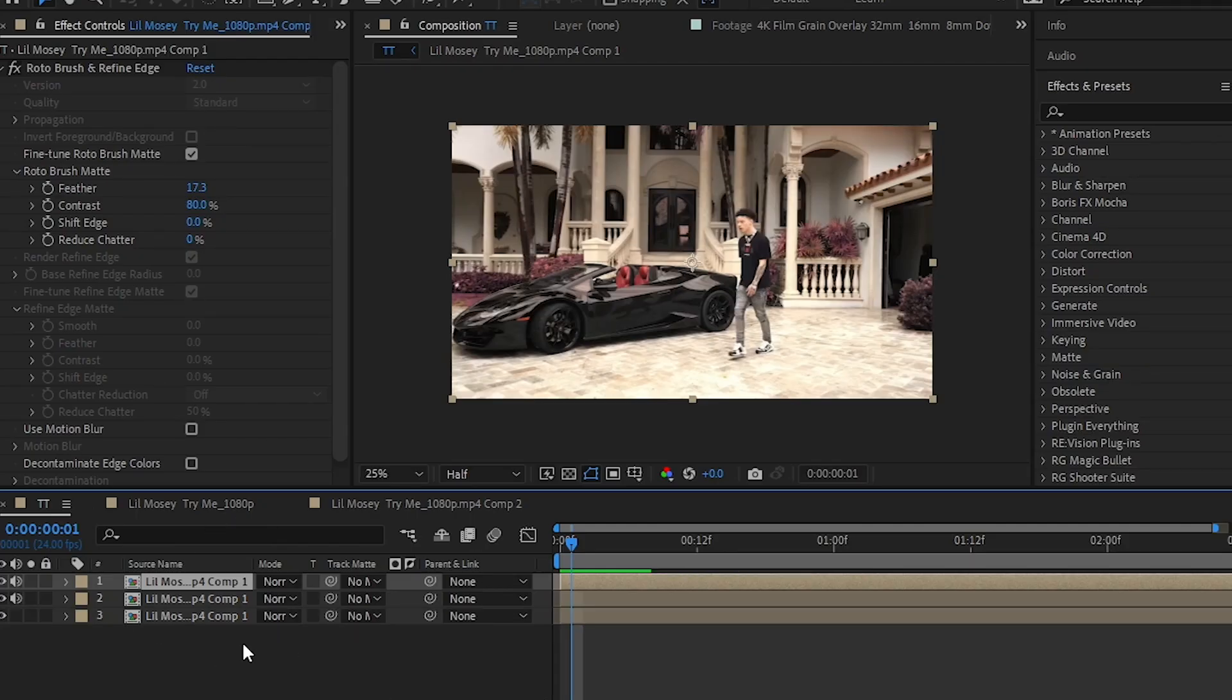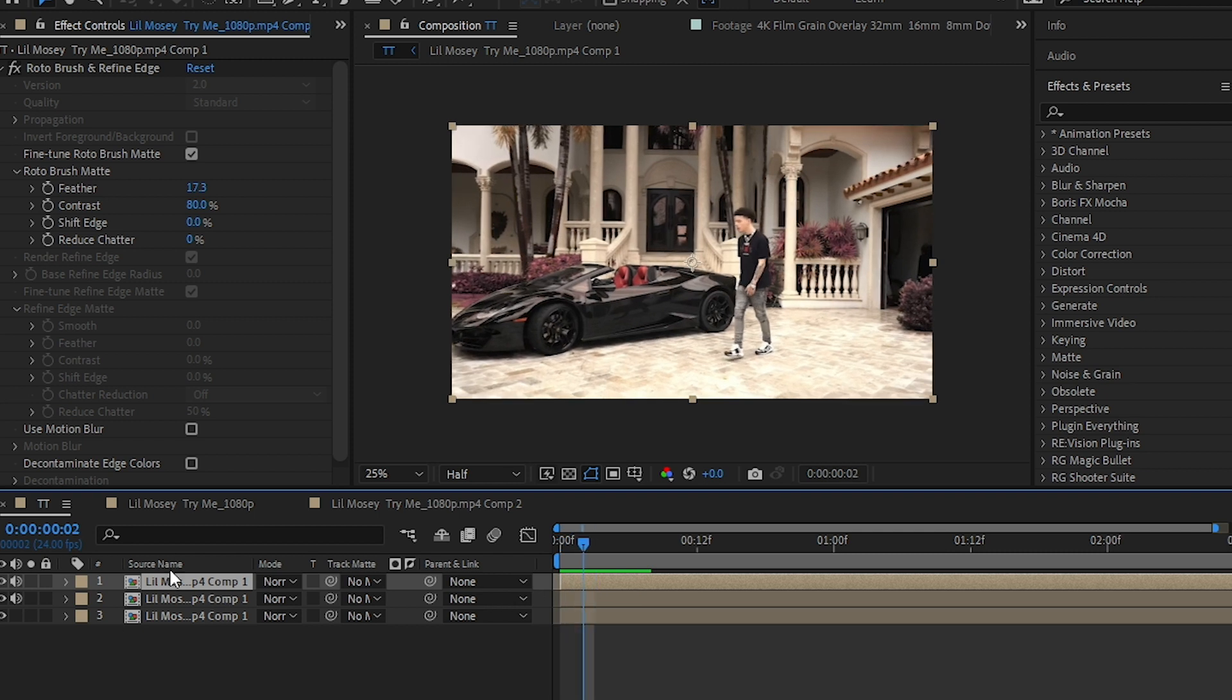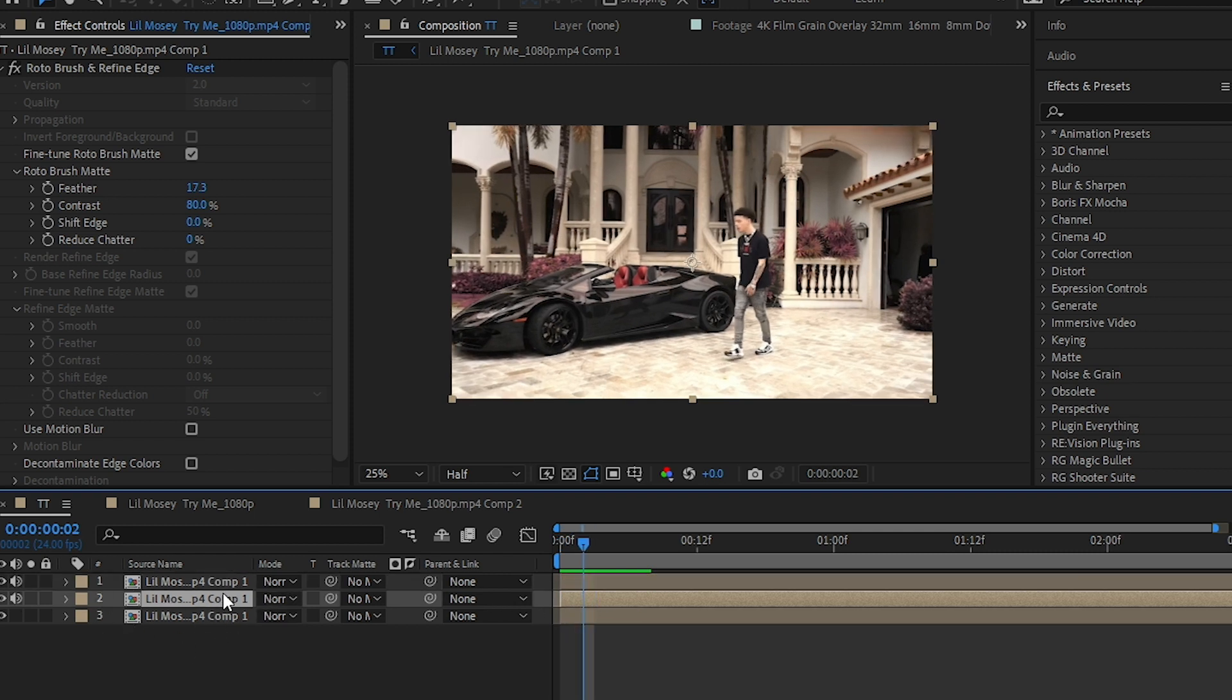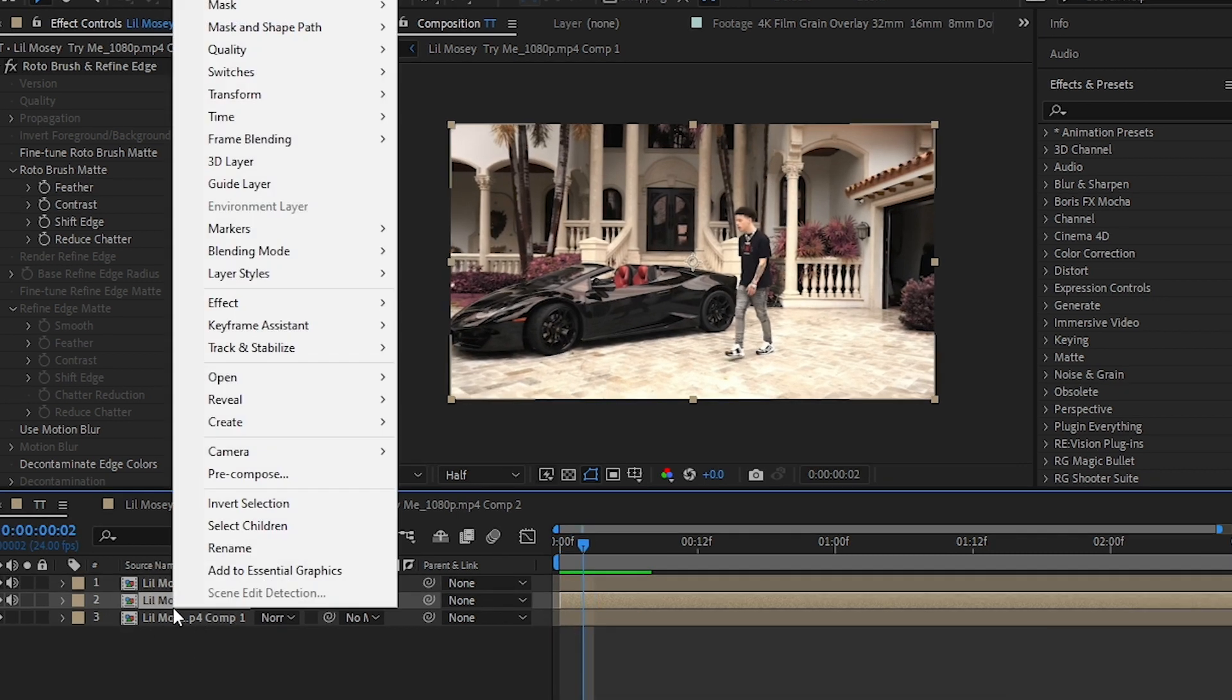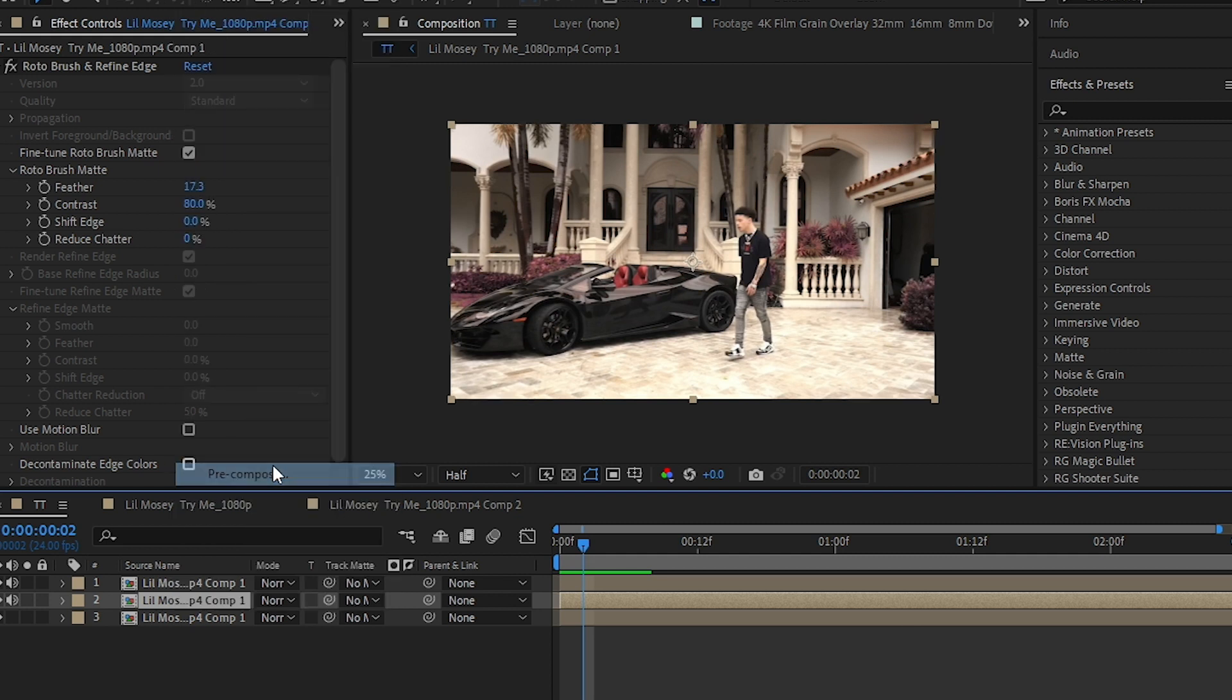I'll hit Ctrl+D to duplicate my rotoscope layer so we have two layers of rotoscope like this, and pre-compose the middle one. If you don't know, it is just nesting in Premiere Pro.